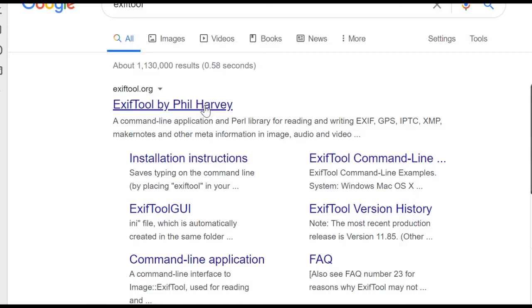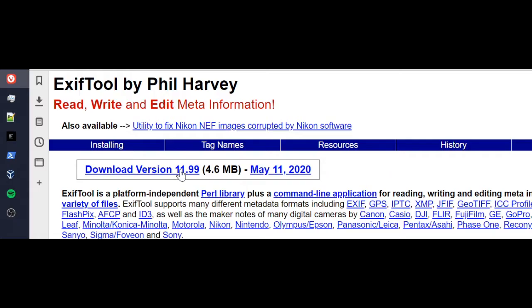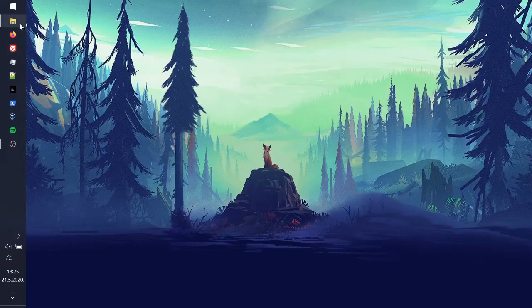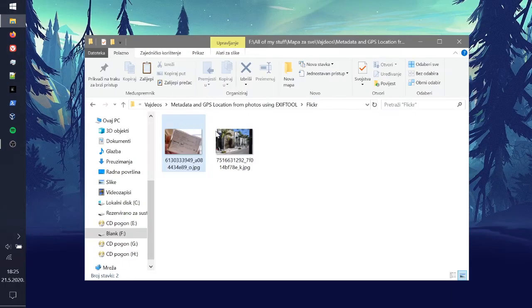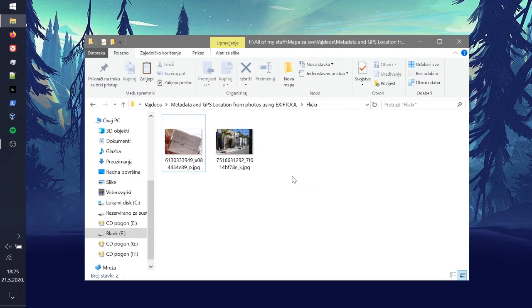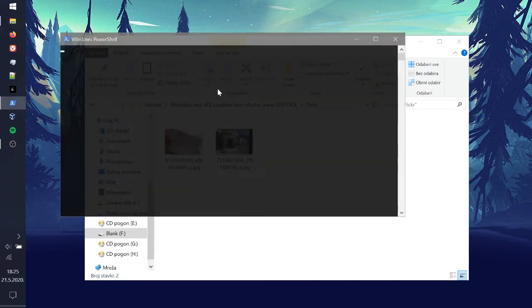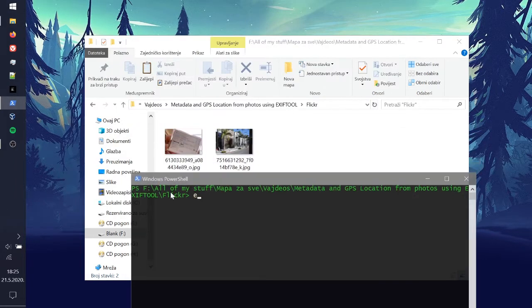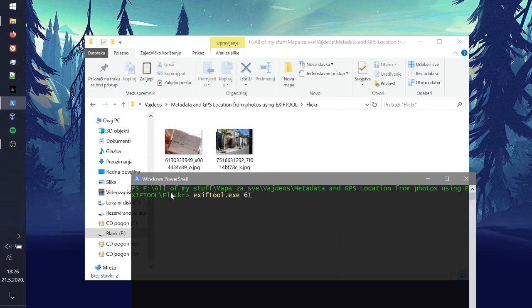All right, so all you have to do is download ExifTool and once you have the exe file you can actually place it in your Windows directory and that's all. Now you can run it from the CMD. So hold Shift and right-click and open the PowerShell and now we can actually write ExifTool and we can press Tab and now we can write the name of the image 61 and press Tab.